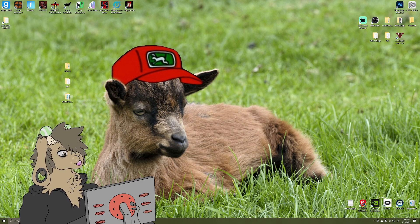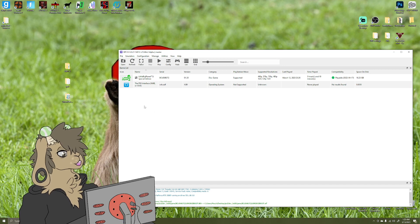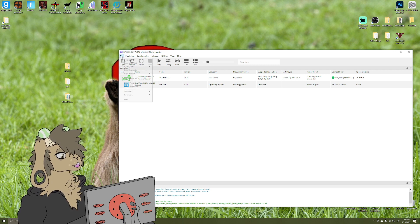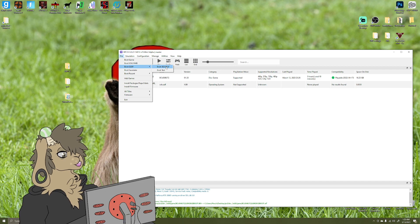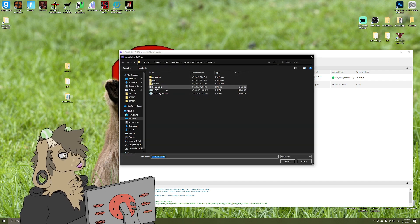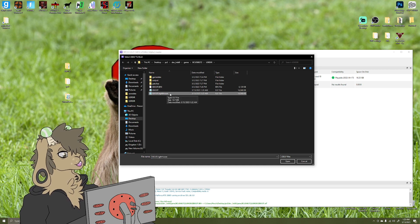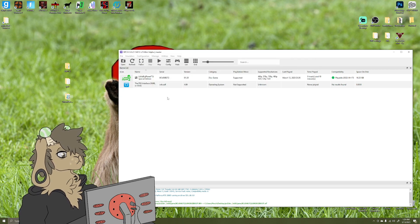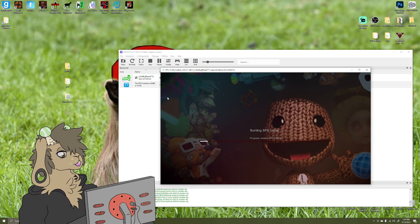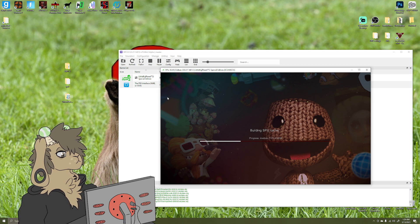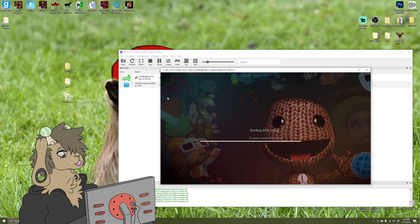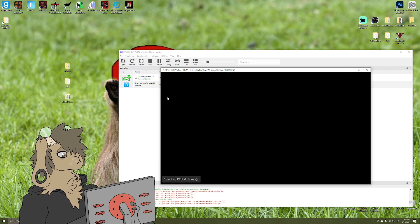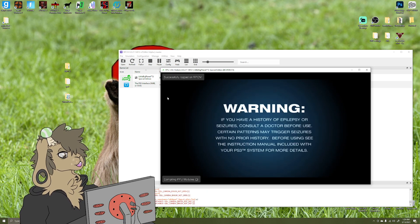And now we're going to go to RPCS3. So now you don't want to boot up the game normally if you're wishing to connect to the private servers. You're going to want to go to File, Boot SELF/ELF, open that. And from here you want to click that ELF file and I just double click it. And now I'm going to go ahead and grab my controller. Please connect to Bluetooth. There we go. It's going to build our SPU cache, pretty much getting everything set up. It's going to compile PPU modules.